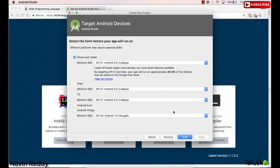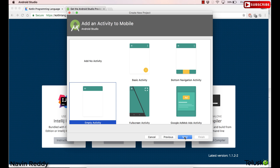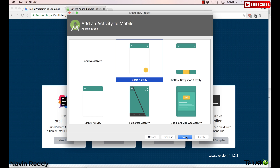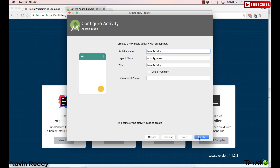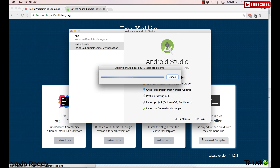Just click on Next. I will go for Lollipop, then click on Basic Activity, click on Finish. The moment I click on Finish, it will give you an Android project, and that Android project will be based on Kotlin, not Java.